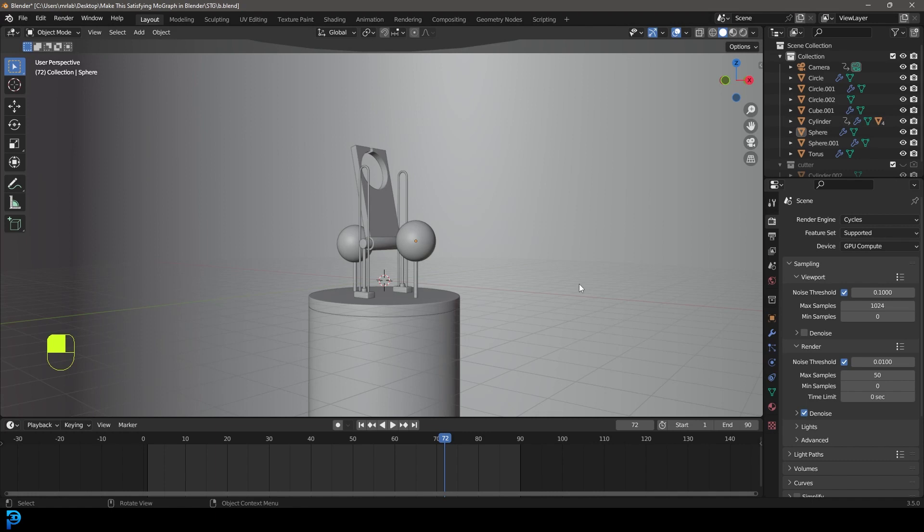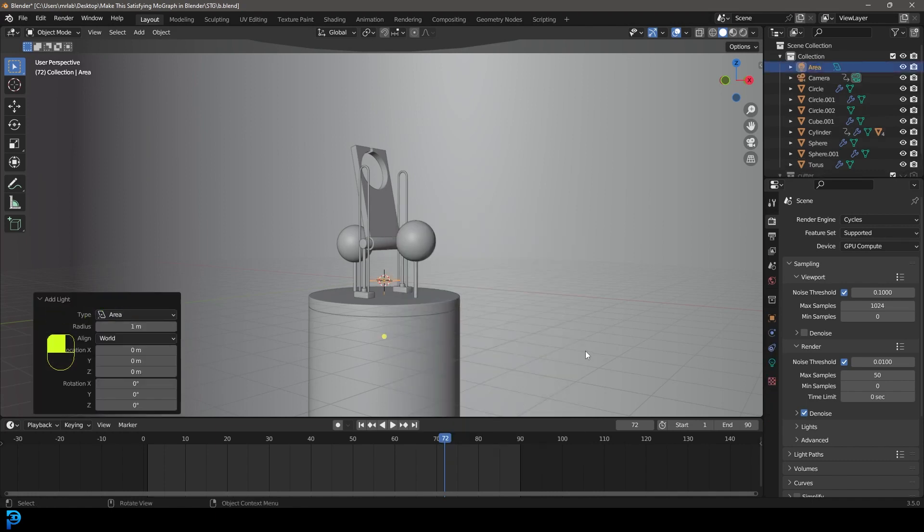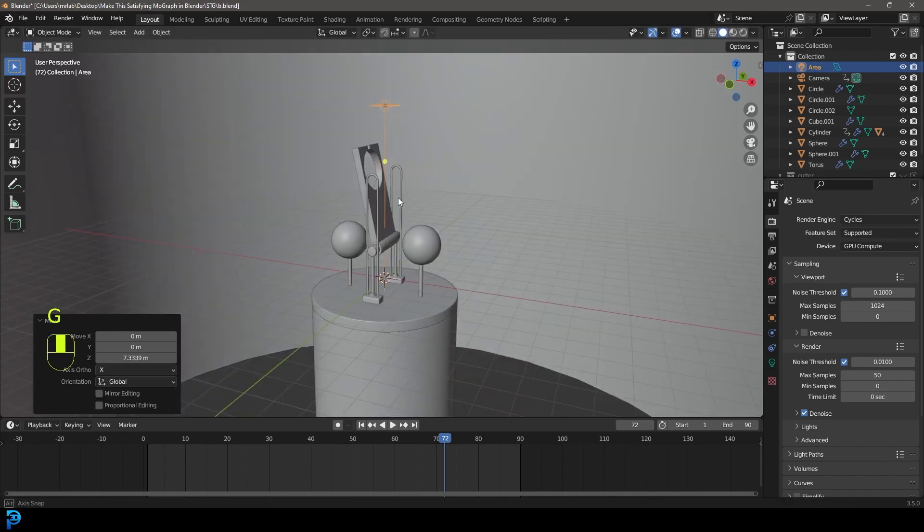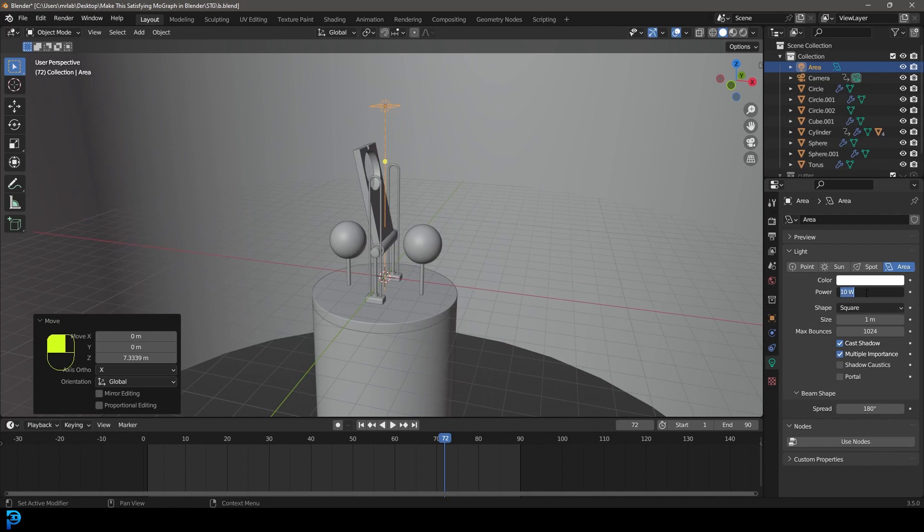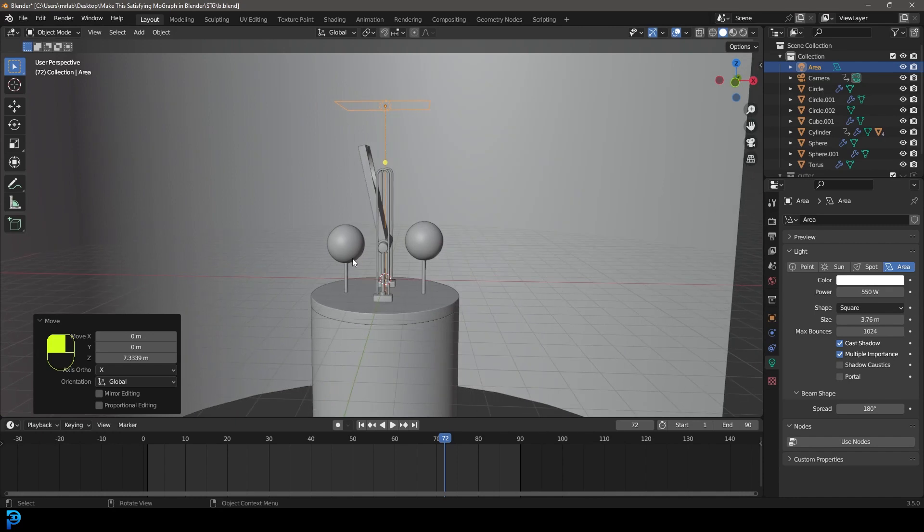Okay, now we can go shift A and we can go to our lights. Let's add an area light, one of my personal favorites. I'm going to move it up and let's go to our light properties and let's give it a strength of 550. We are dealing with a bit of a larger scene. So because it's a physically based engine, you have to have more wattage for a larger scene.